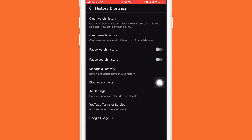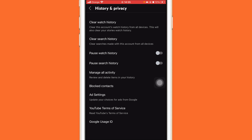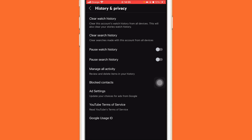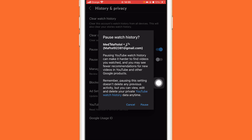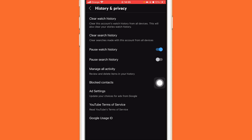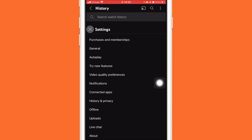If it doesn't take you to this page automatically, click Pause Watch History again — it will probably take you to the correct page. Click Pause Watch History, then go back.